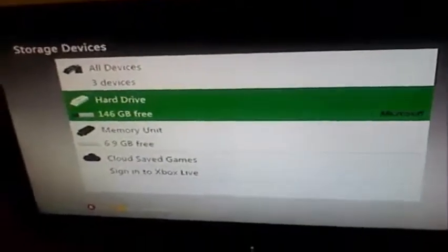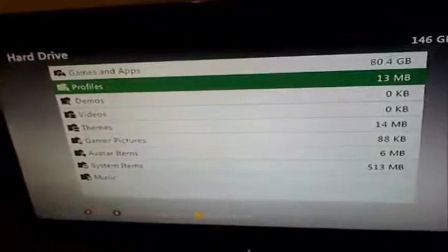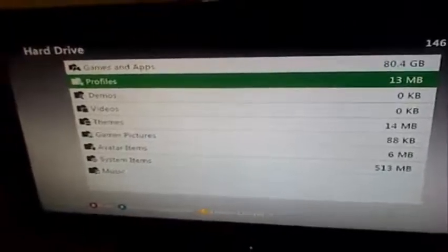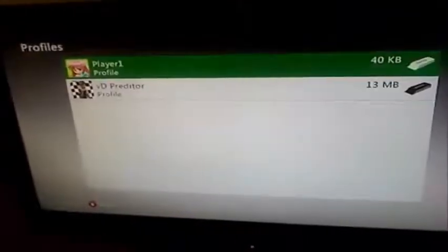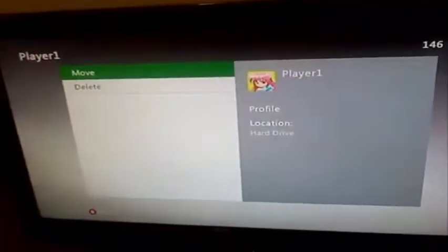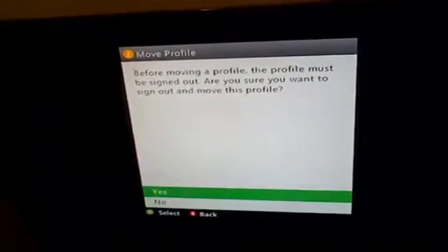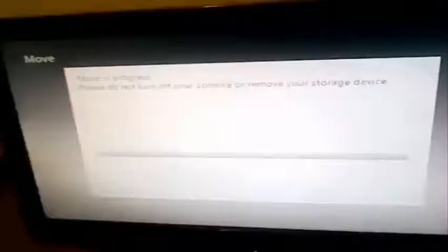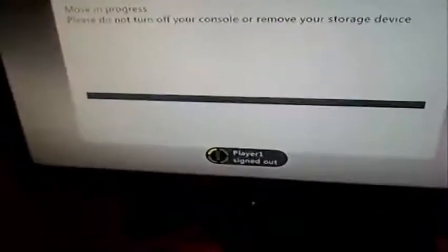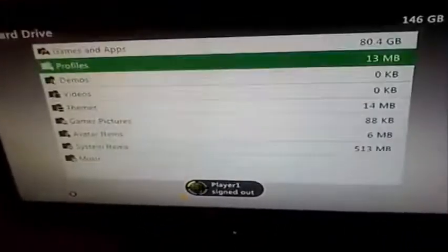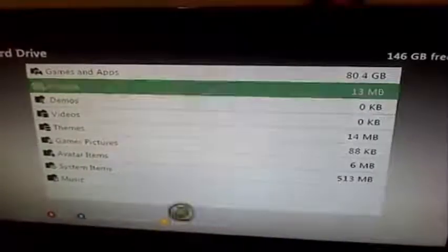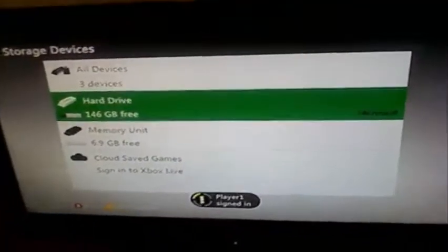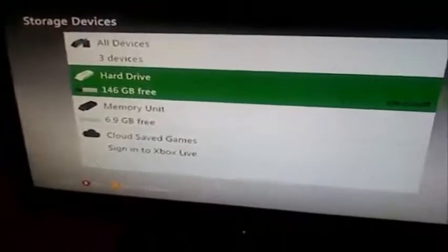Alright, so the first thing you're going to want to do is take the profile that you want to add the theme to. I'm going to add it to Player One. I'll go ahead and move it to the flash drive. Once we're done that, go ahead and unplug your flash drive, head on over to your computer.